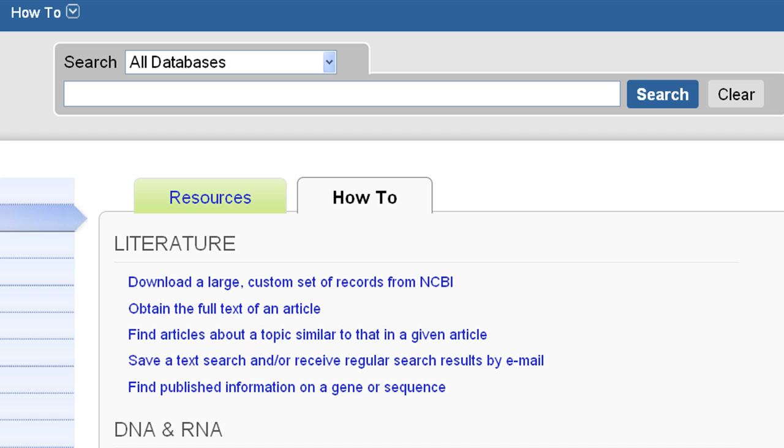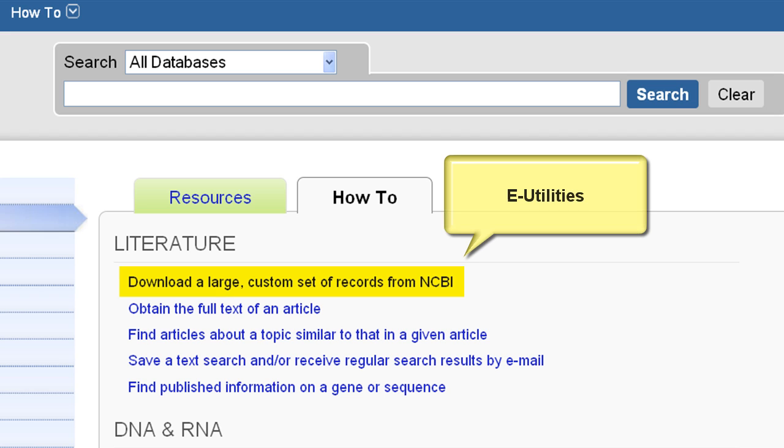If you want to automate retrieval of large numbers of records, use the e-utilities described in this how-to. I'll see you next time.